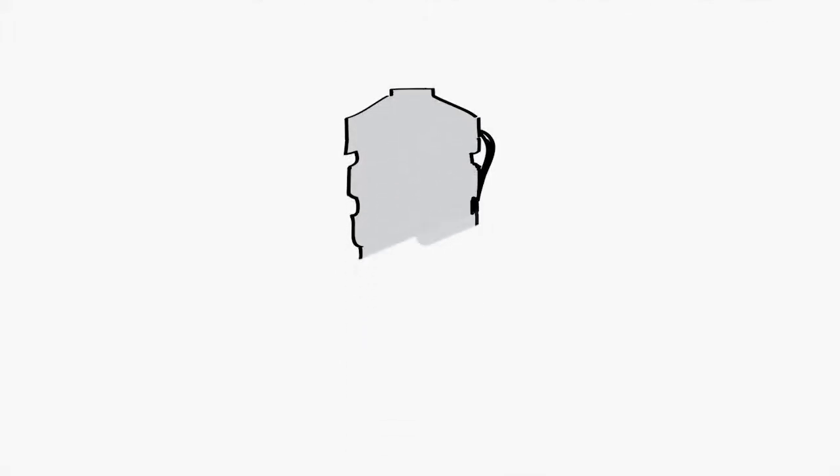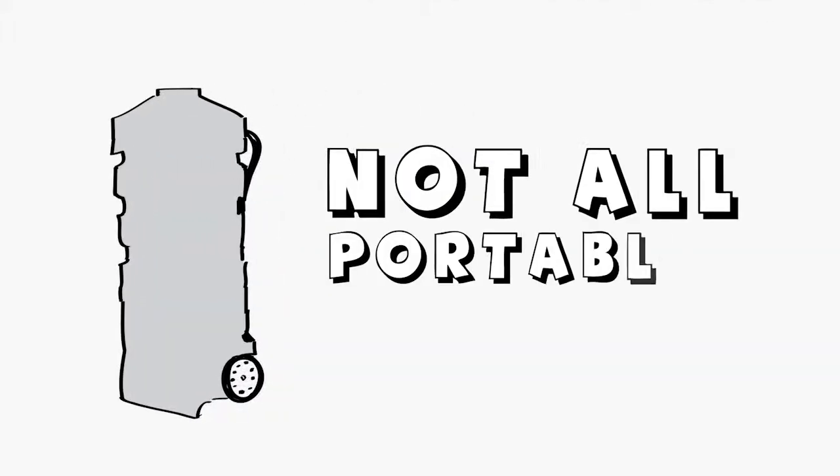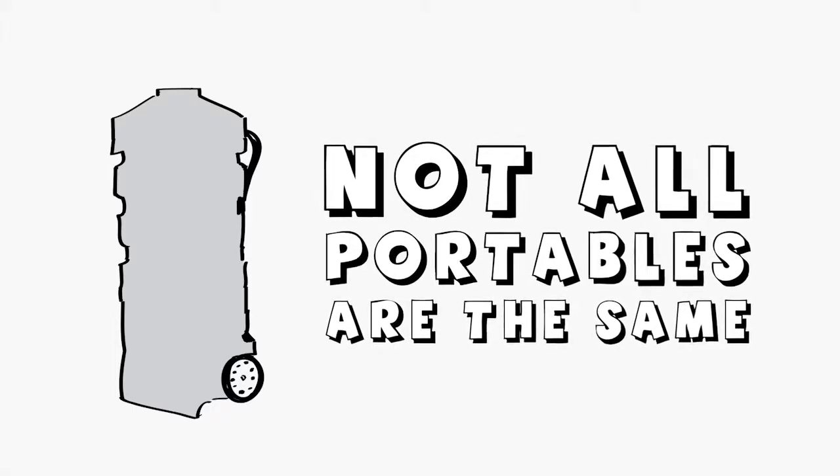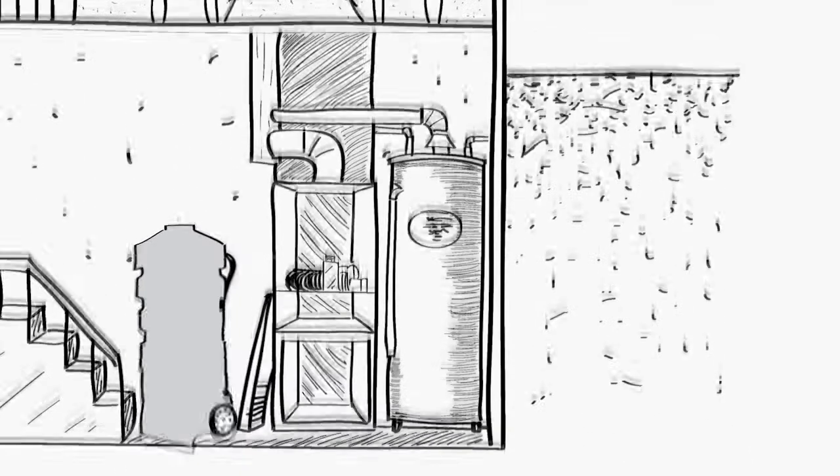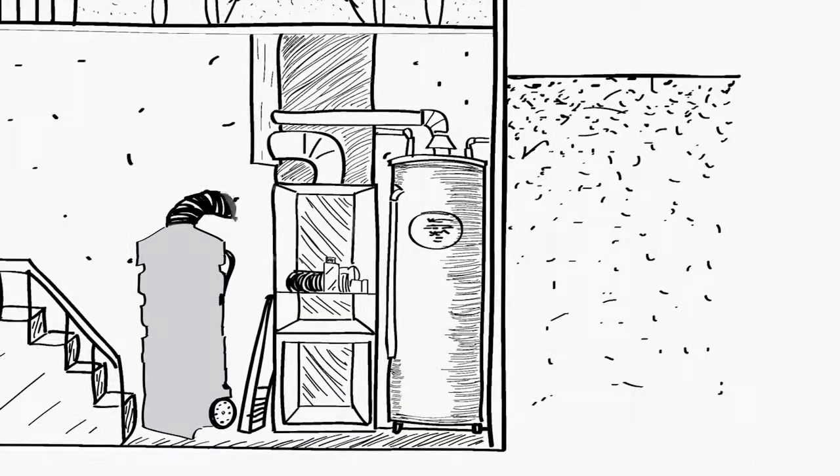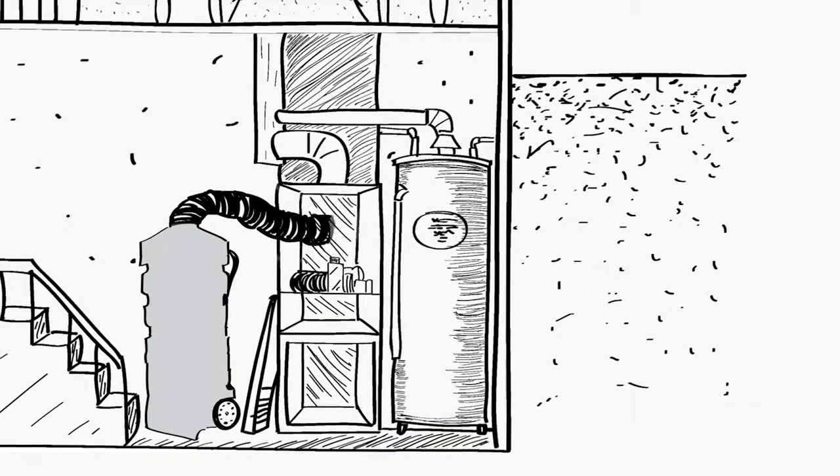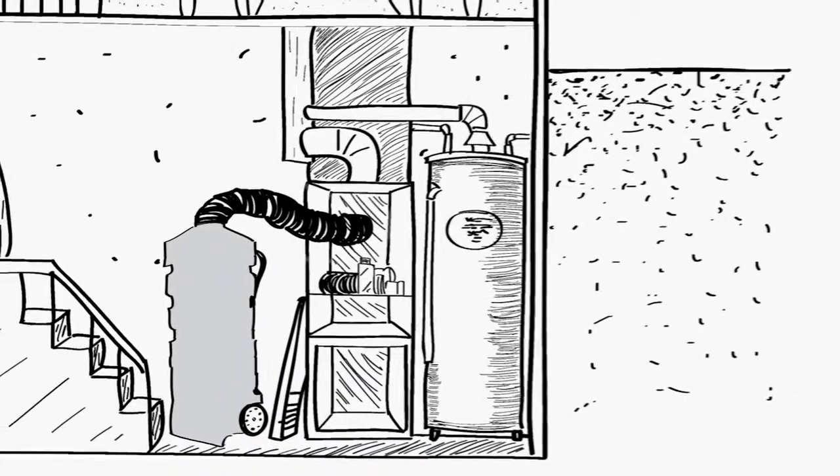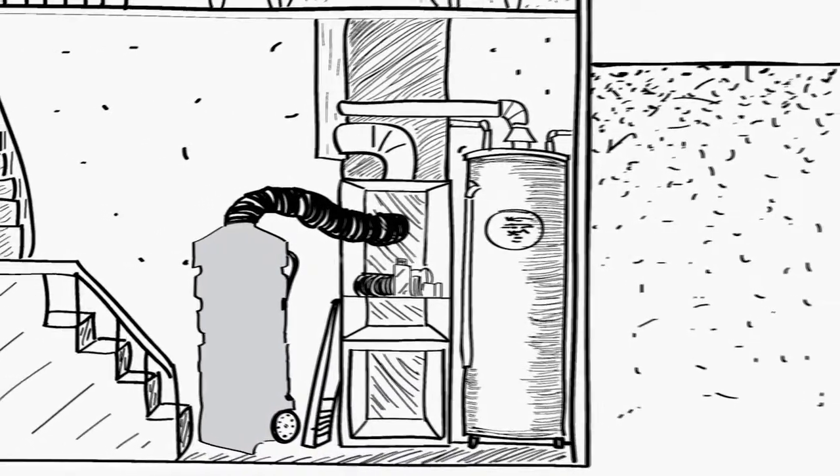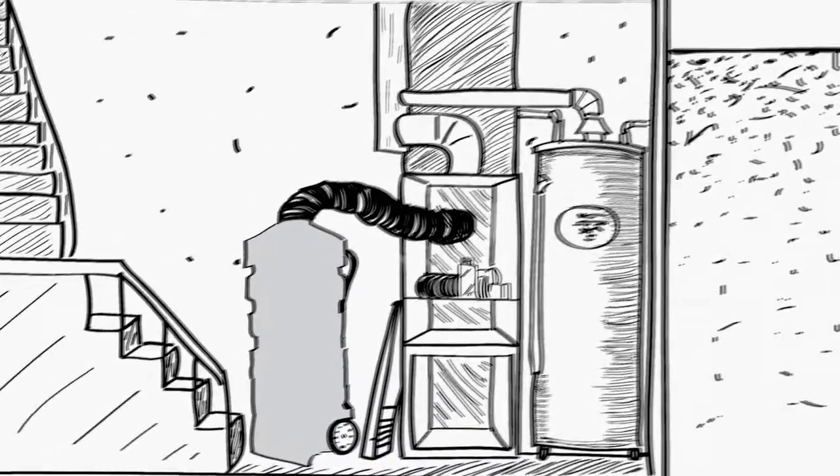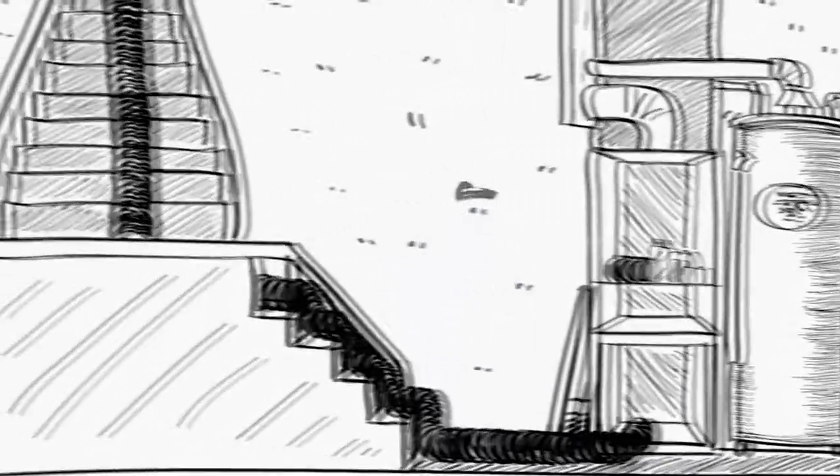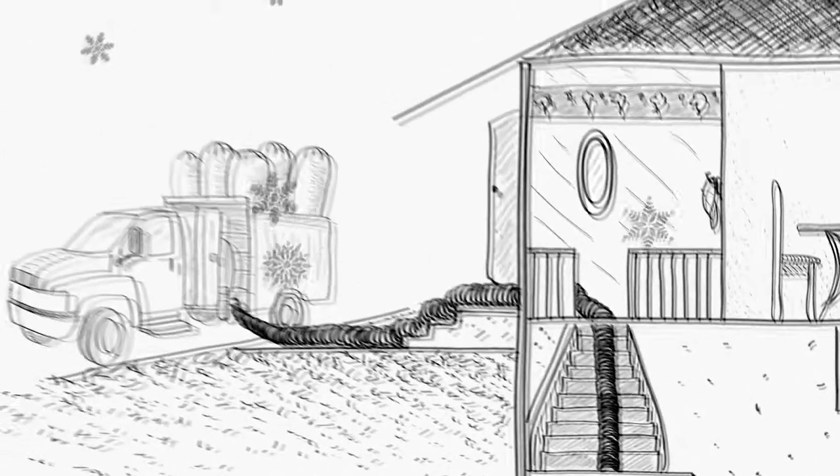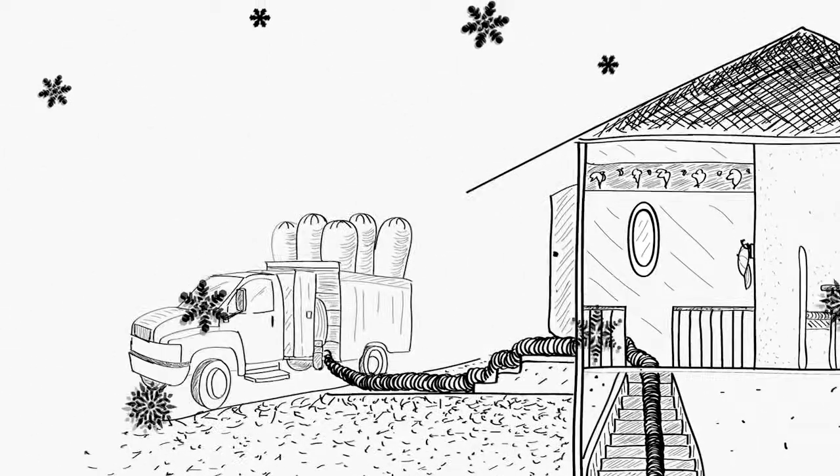New portable duct vacuums work a little different and it is important to note that not all portable units are the same. Portable duct vacuums run right next to the furnace and use only a few feet of hose, meaning suction is not lost in the hose length and even better, all the warm air is not being sucked out of your customer's home on a cold winter day.